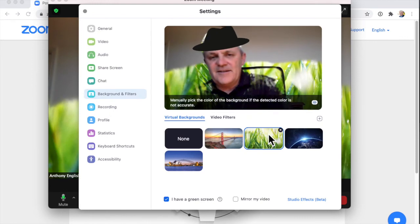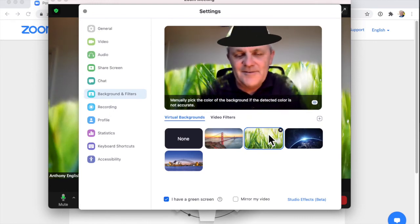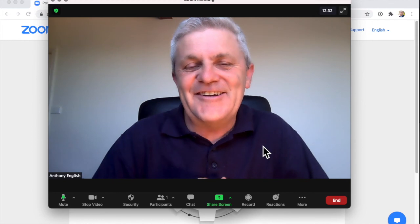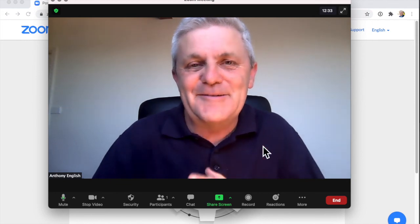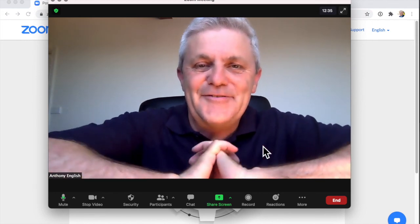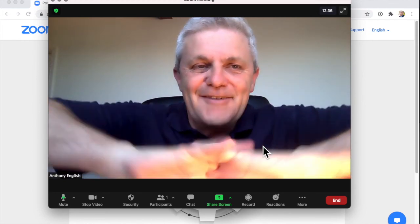Mine doesn't work too well, so I can't show it to you, but that's where you do it. On this channel, I show you how to feel comfortable using the software that you have to use every single day.